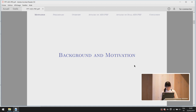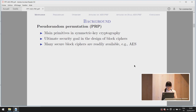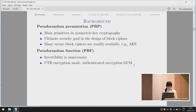As we all know, a pseudorandom permutation is one of the main primitives in symmetric cryptography to realize security functionalities such as encryption and authentication. It is also the ultimate security goal in the design of block ciphers. Many block ciphers withstanding extensive analysis are regarded as pseudorandom permutations — for example, AES. In some modes of operation, invertibility is unnecessary.